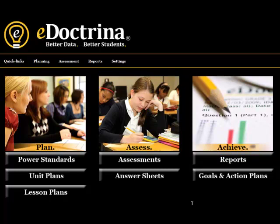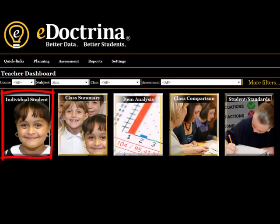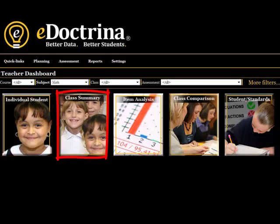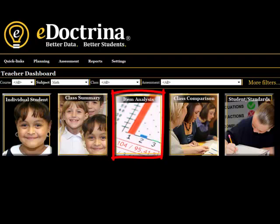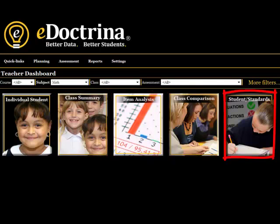From the home screen, head over to the dashboard. The reports dashboard provides teachers with easy access to the most often used reports. It offers links to five in particular: individual student, class summary, item analysis, class comparison, and student standards.